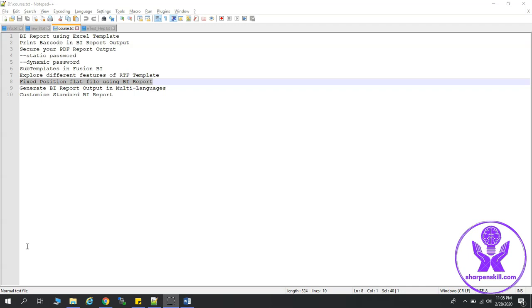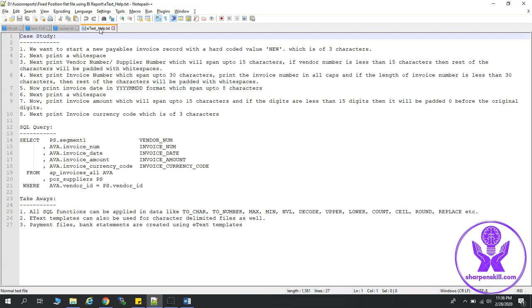Before we do, let's consider a use case. First, we want to start a new payables invoice record with a hard-coded value as new, which is of 3 characters of length. Next, we will print a white space. Then we will print vendor number or supplier number, which will span up to 15 characters. If vendor number is less than 15 characters, then rest of the characters will be padded with white spaces.